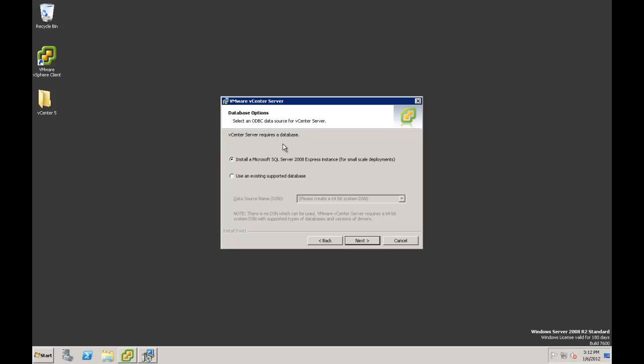Next is the database options. We would select an existing supported database, or install a Microsoft SQL Server 2008 Express instance — this is what we will be doing. Notice that it is now 2008 instead of 2005.